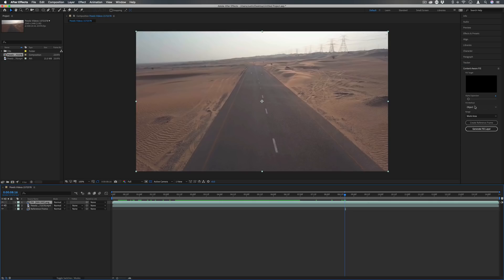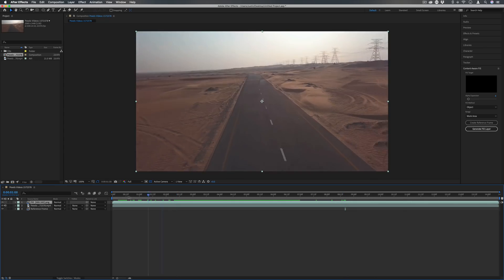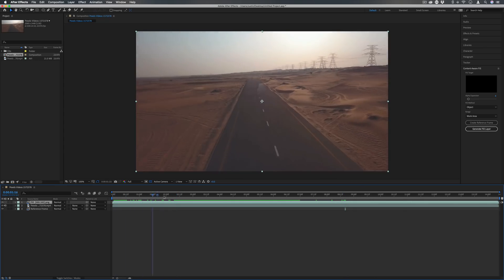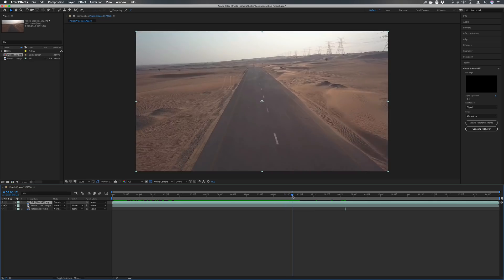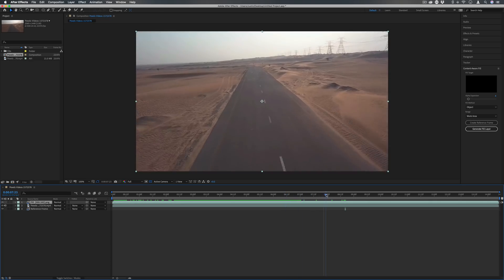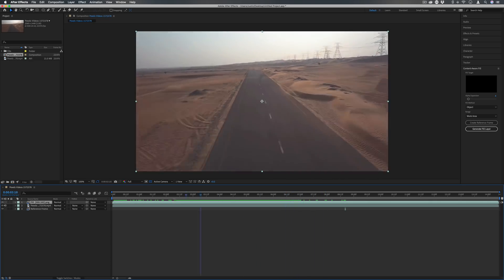This is going to be very dependent on your video footage. It's going to be basing how it fills based on the pixels around it. So in this example, like I said, we've got a moving background and a moving object, however it does a pretty good job in some areas.